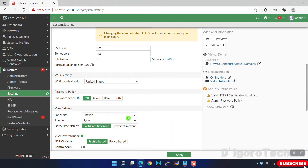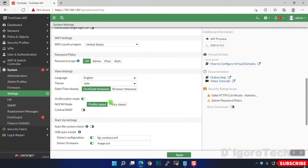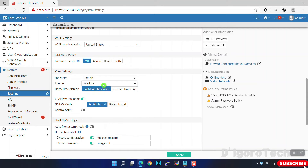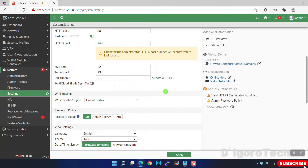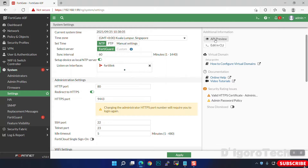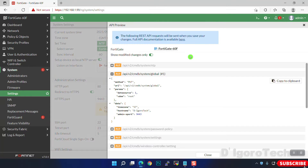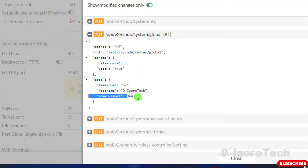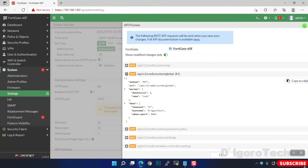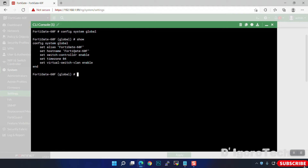Scroll down; you can change the language and themes. FortiOS 7 has new themes added — you can choose based on your preference. There are also new options: API preview and Edit in CLI. You can click API preview to view the changes you're about to save, such as the host name and admin port. Notice it is all set to default since we haven't clicked Apply yet. Exit the window and click Apply.